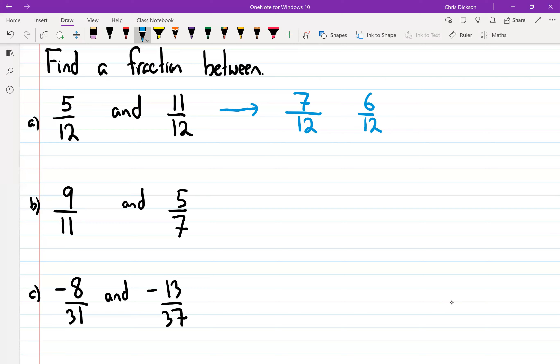What about 57 over 12? No, that would be crazy. So lots of different answers are possible for these kinds of questions.